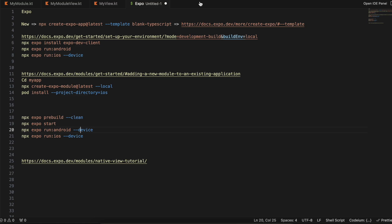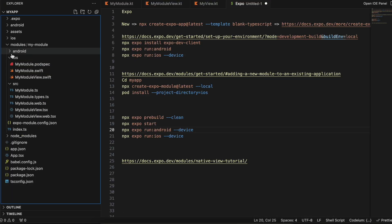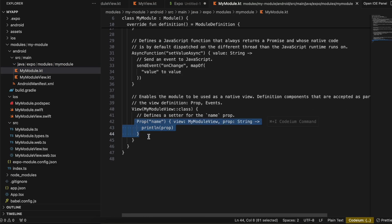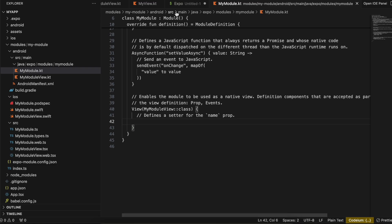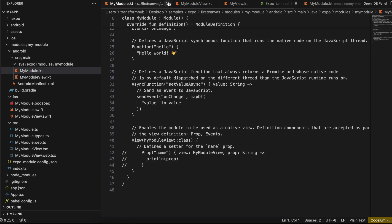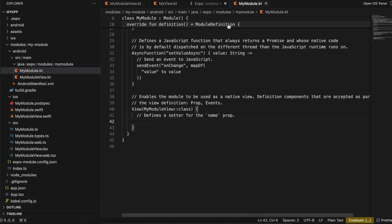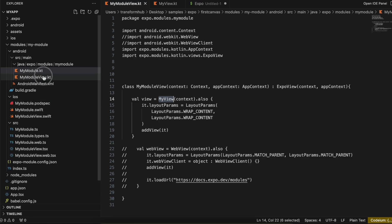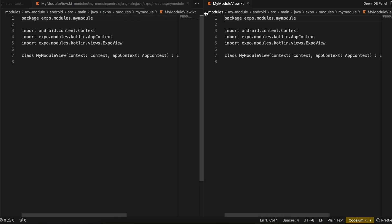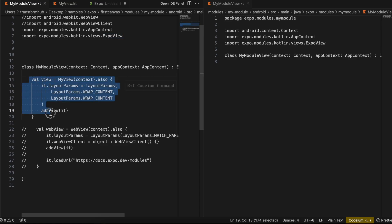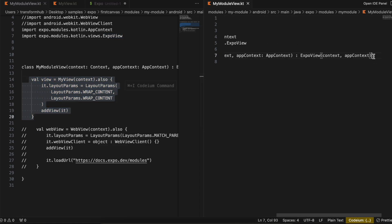For Android, I'll go to android/src/java/MyModule.kt. It also takes a name prop which I don't need, so I'll comment that out or remove it completely. Then inside MyModuleView, I've created my own view. I'll go to the MyModuleView file, split to the right side, copy the code, and paste it in.